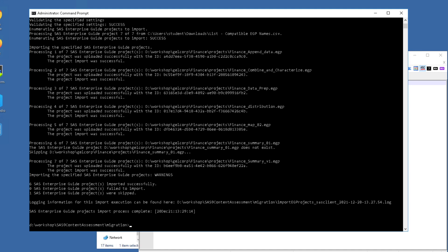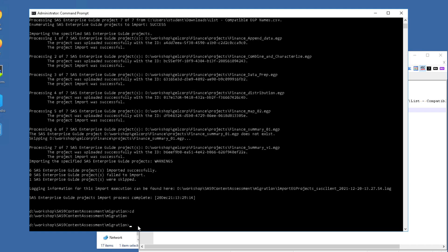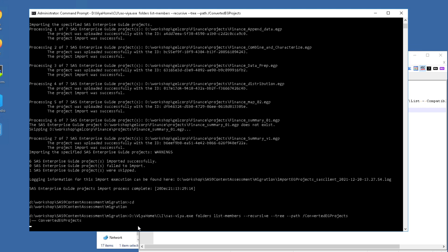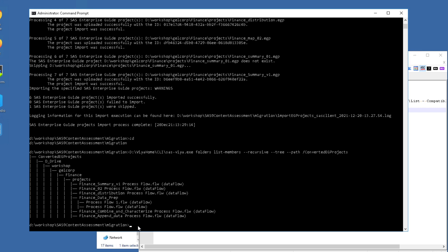We can also go and check if our projects have been imported. By default they'll be imported to a folder at the root of the folder tree called Converted EG Projects, but that's optional — you can change that during the import. Using the folder CLI, we can list the content of that folder. You can see that EG projects have been imported in a base folder called Converted EG Projects, and the path below those folders matches the path to those EG projects on the file system in our source environment. So that's the batch import tool — very useful.